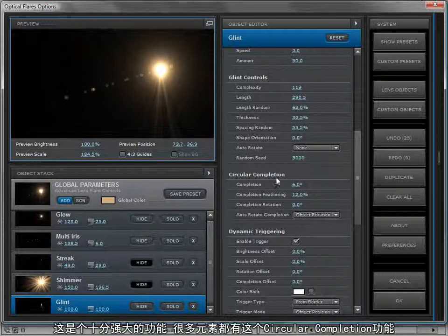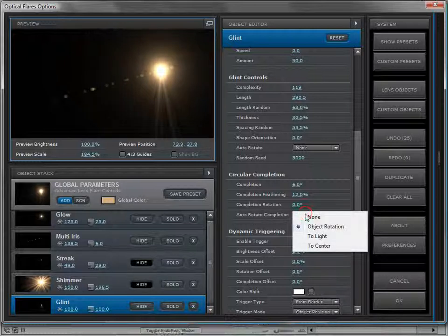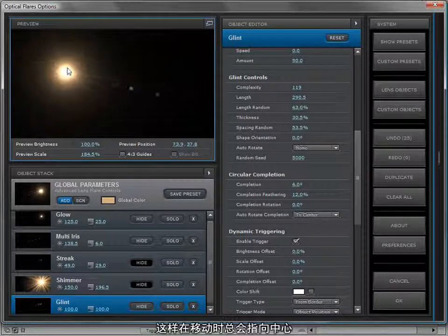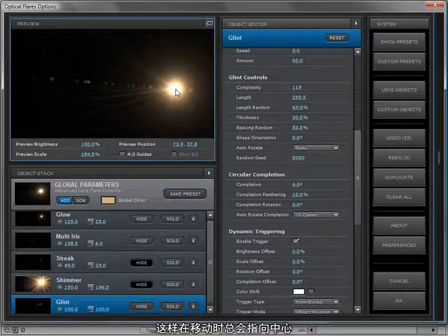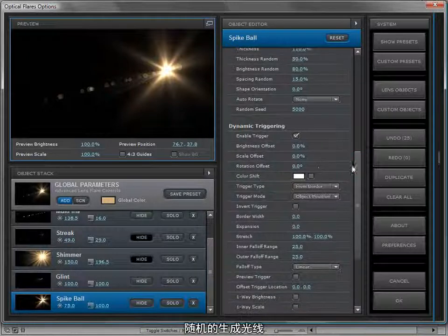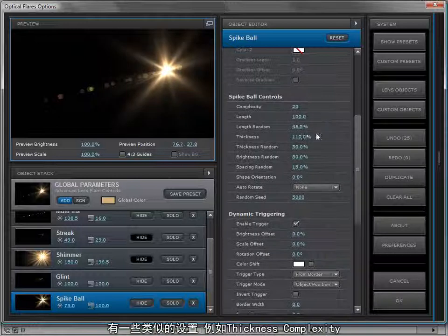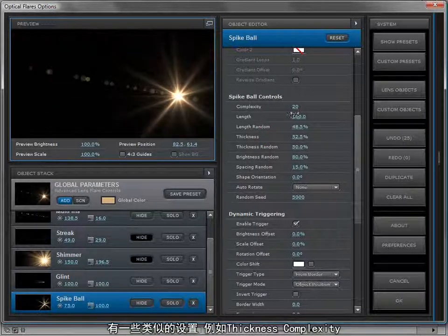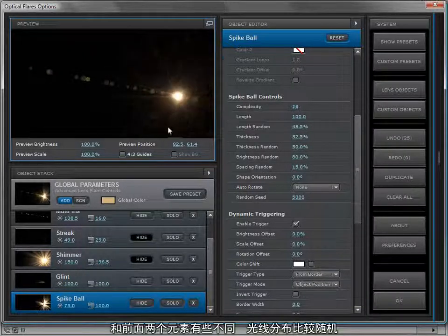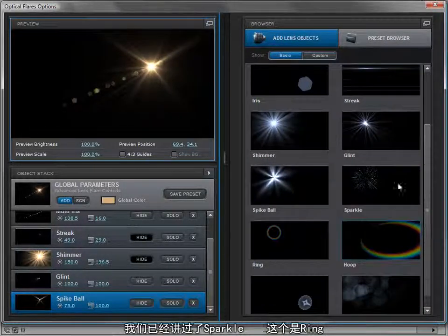All objects that need it have this circular completion — it's a really powerful feature. Not only that, but you can control the auto rotation so you can make it rotate towards the center, so the light always looks at the center and almost sparkles as it moves around. Moving on, we have the spike ball, which is a random burst of light. You have control over similar properties like thickness and complexity. It's a different look than the other elements — sometimes you just want a random blast of light.